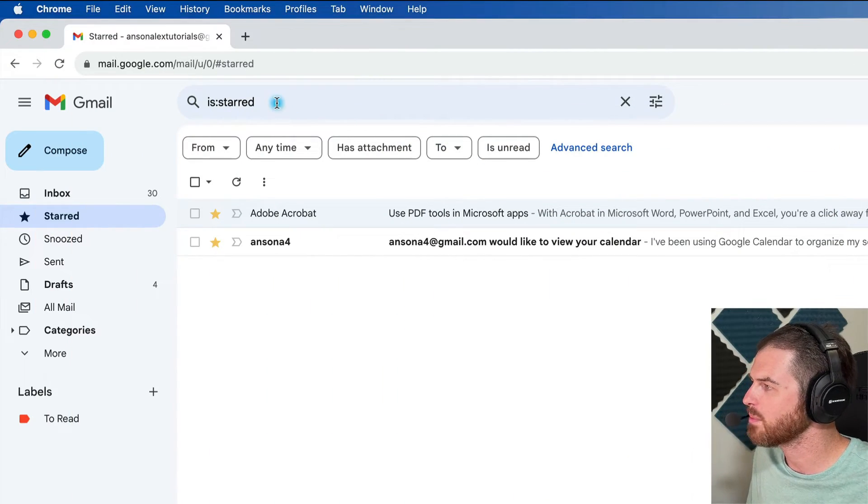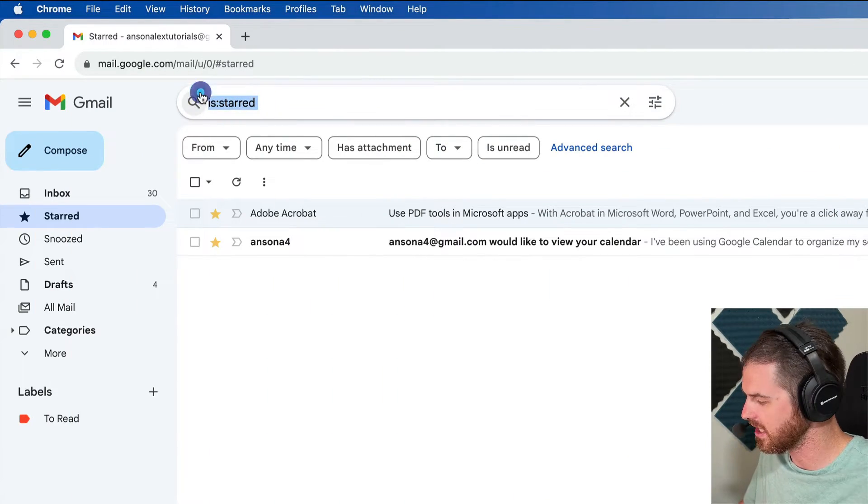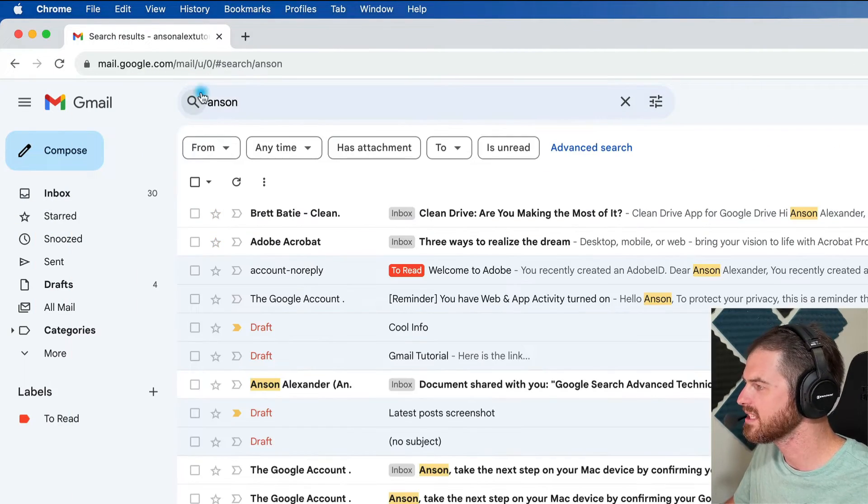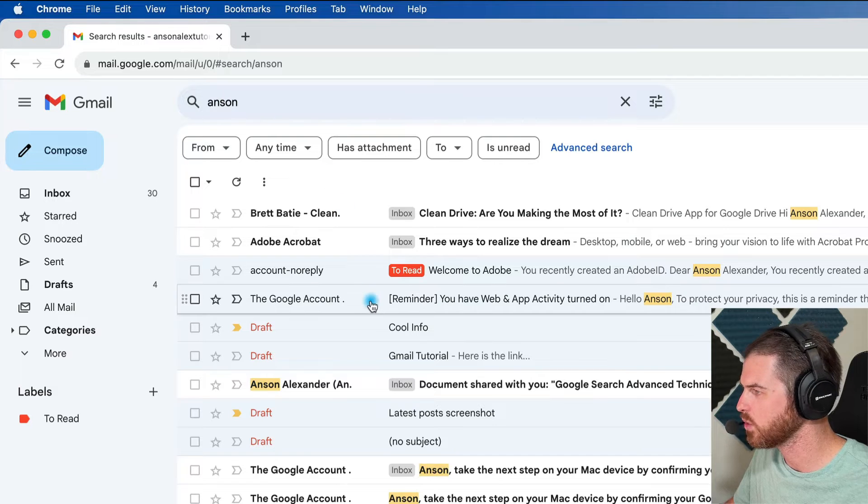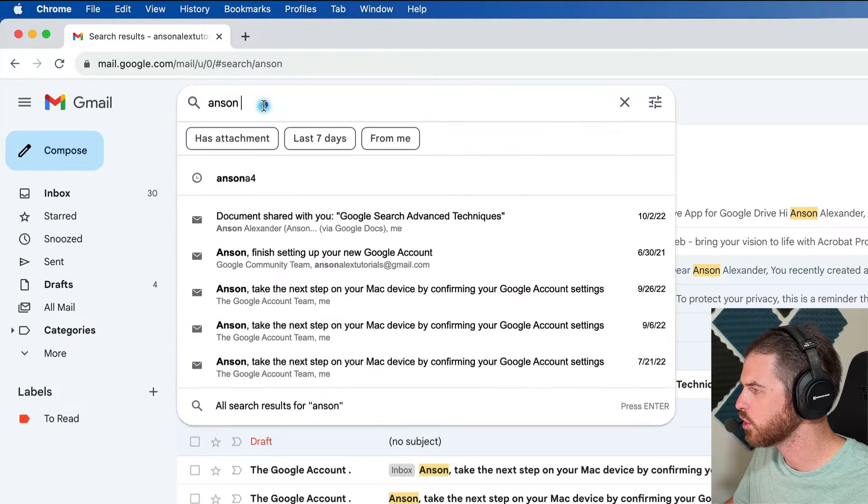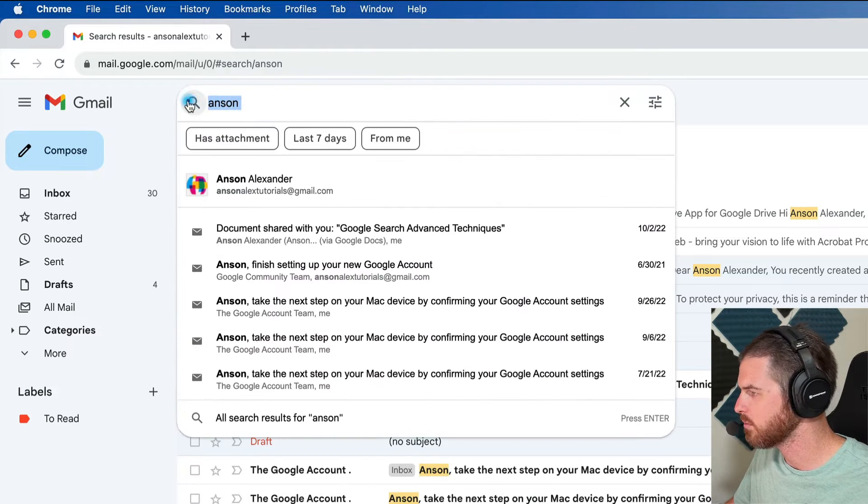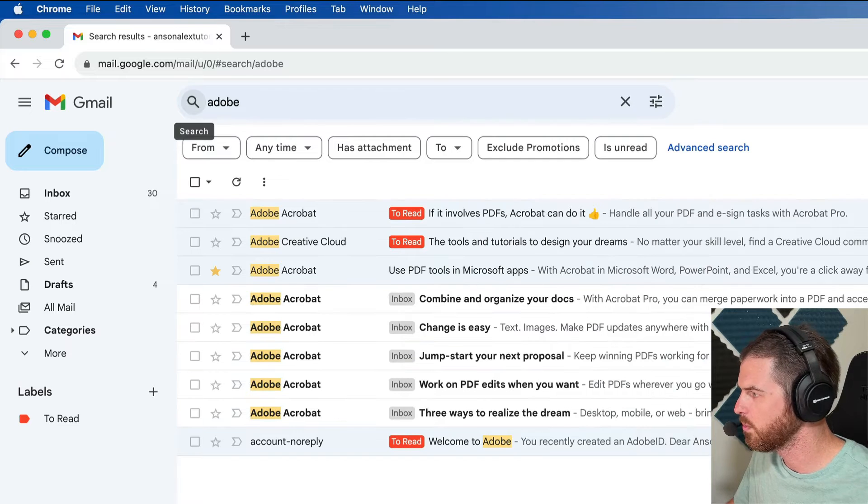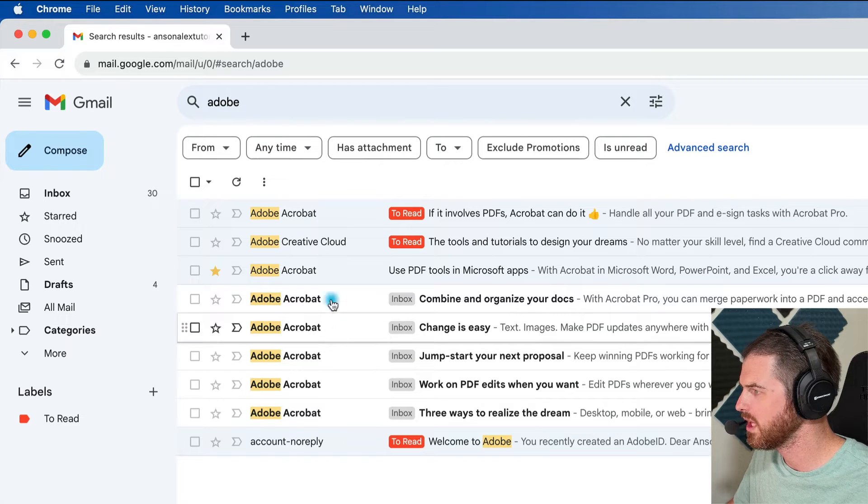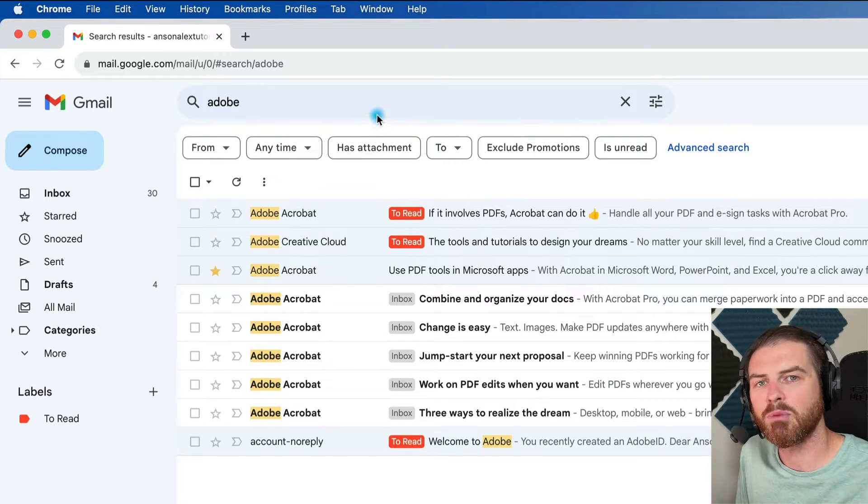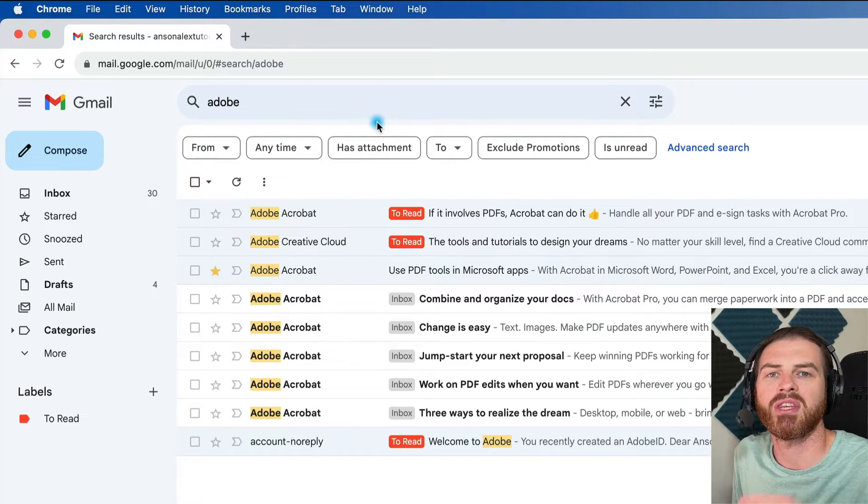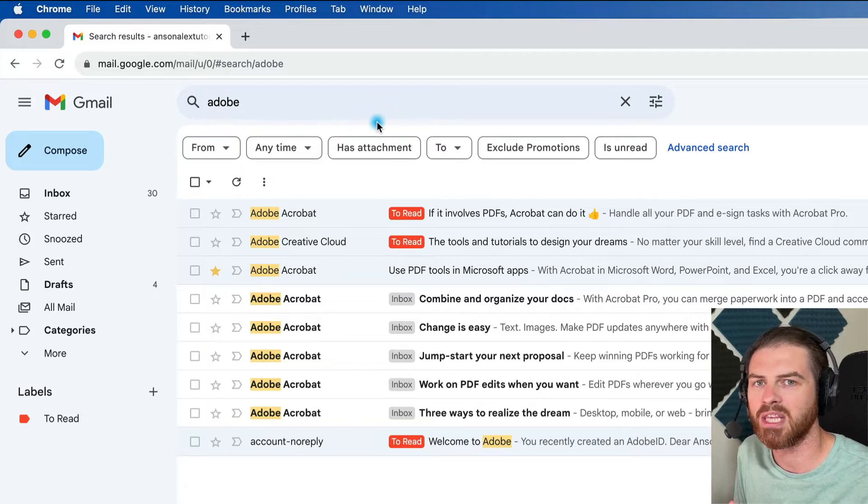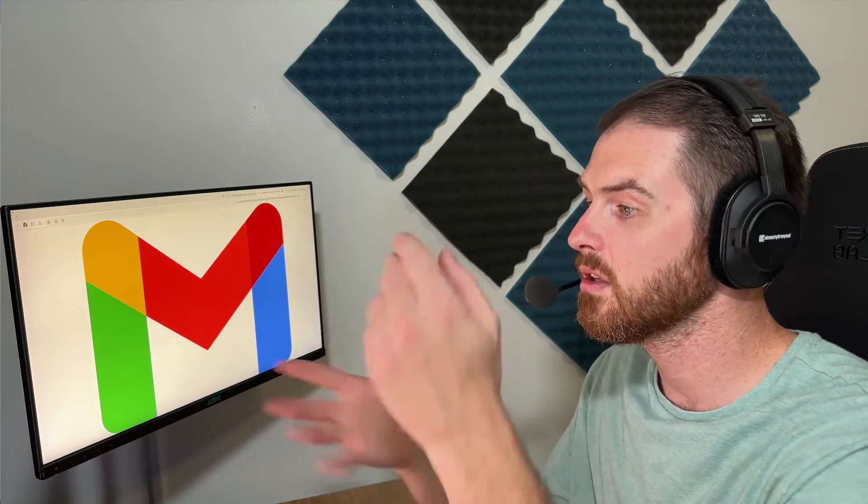You can search by a sender's name. So I could search for Anson and all of the emails with my name come up. You could also search by subject. So if I search for Adobe, all of the Adobe emails are going to come up. You can search by labels. You can search by the title of the email or the body of the email. So at the end of the day, you're going to save more time just searching for these emails when you need them.